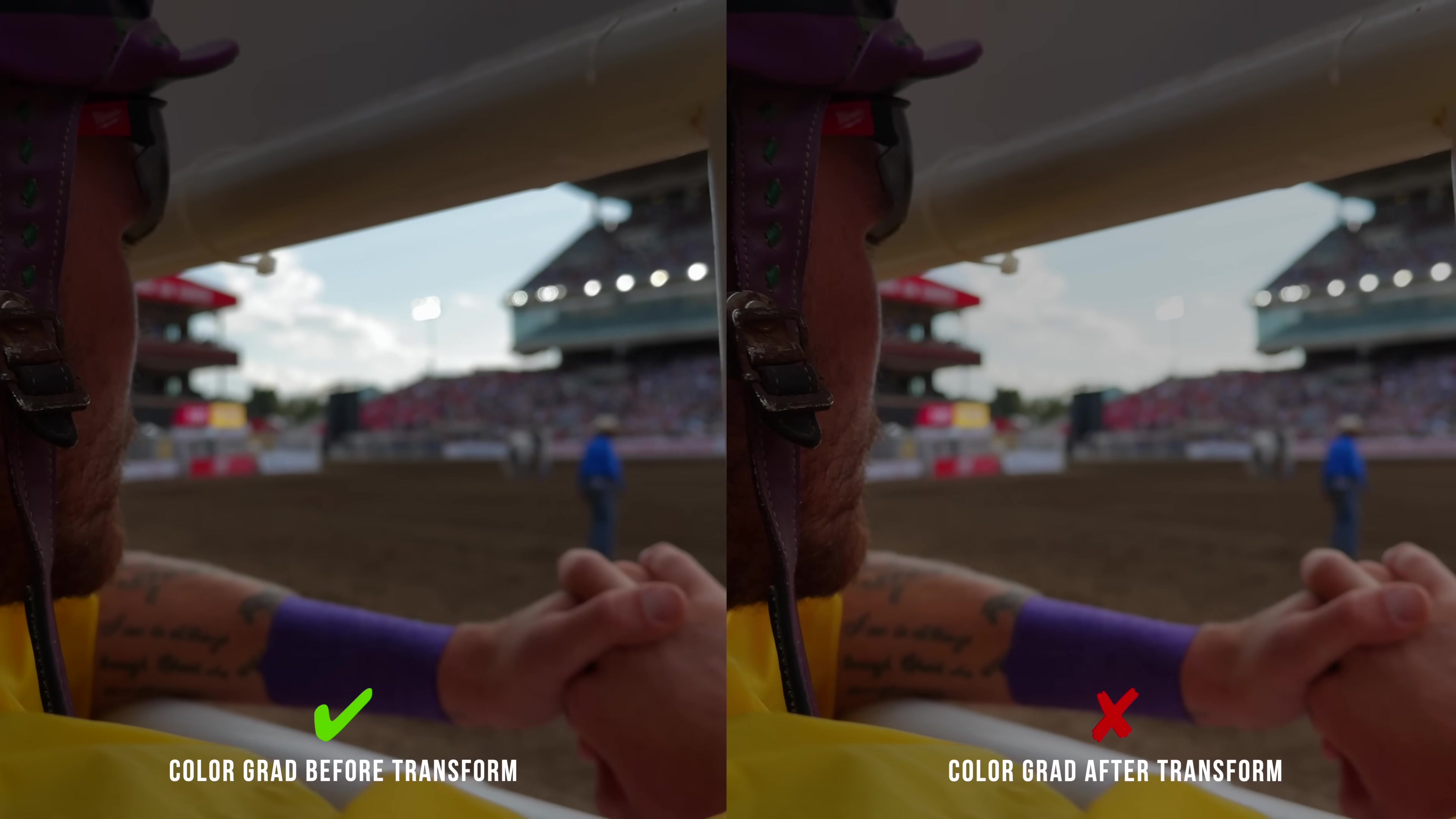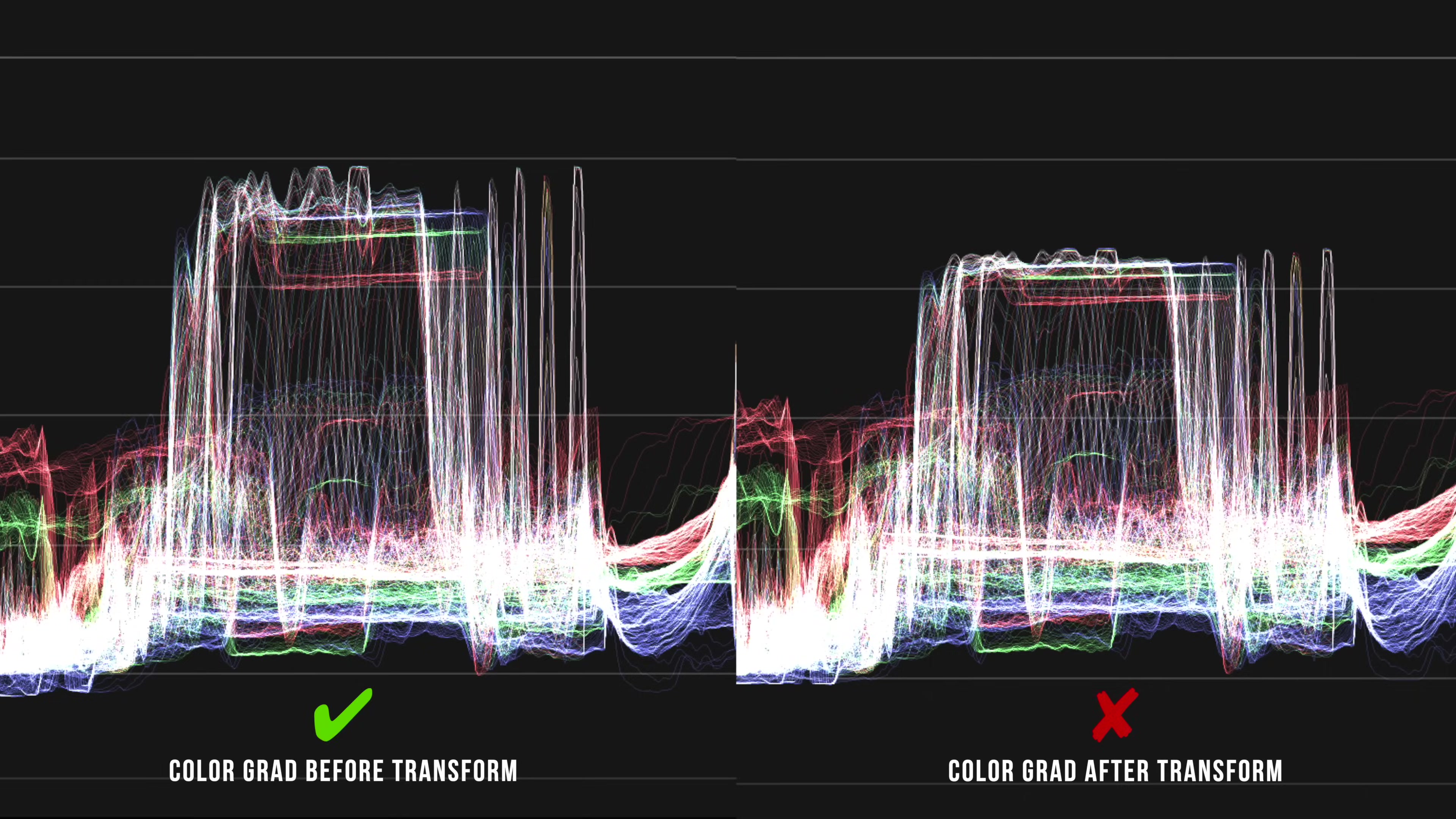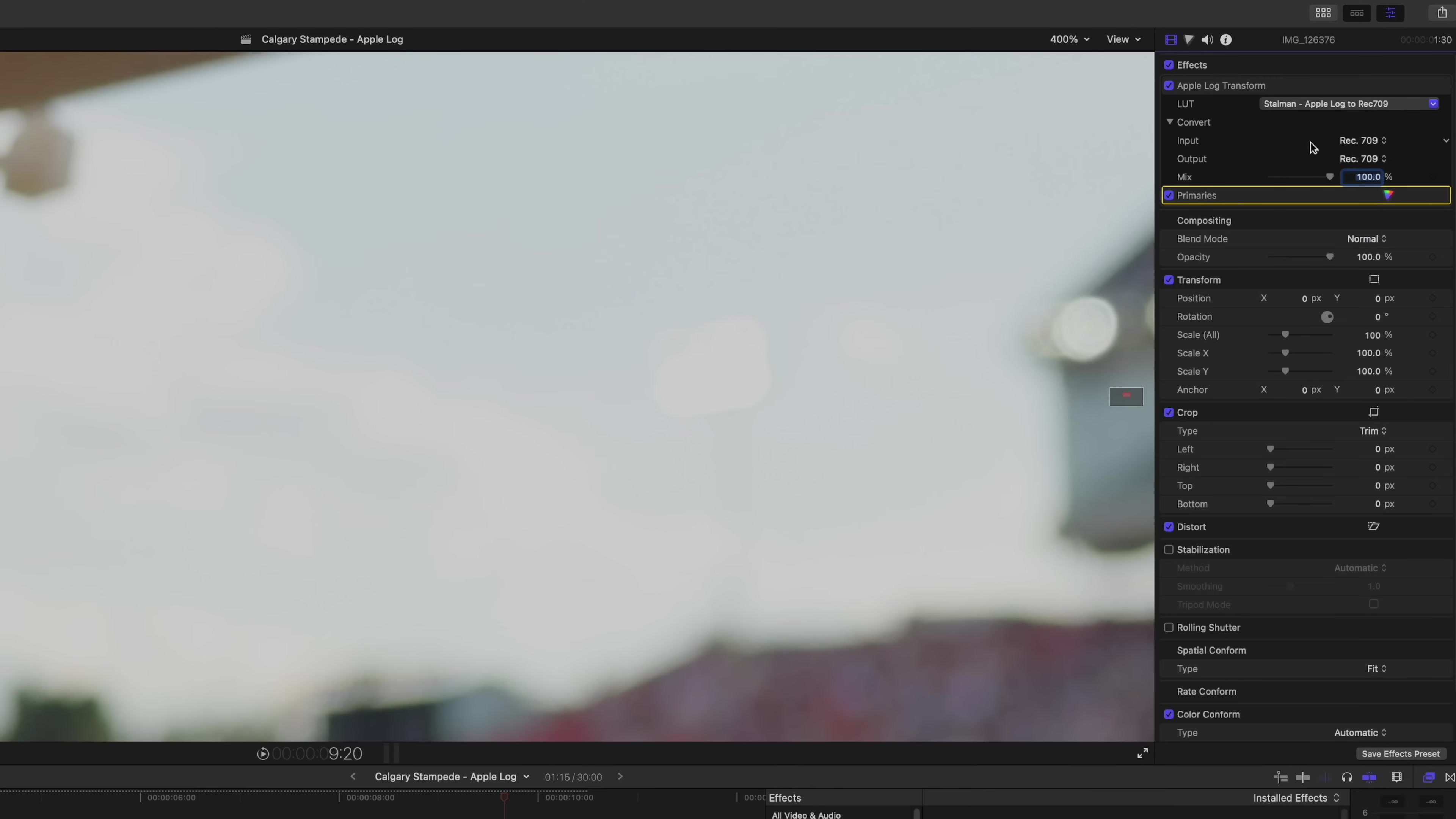We really lose all of that detail in the sky. Like you can even see it in the waveform here. There are supposed to be lights in the sky over there and they're fully recovered if you're grading the log footage. But if you're grading after it's log, like you're just grading the rec 709, you can't recover nearly as much of a difference. Like check out trying to recover the blue. If I open up primaries after the transform and I crank up the saturation, that's what it looks like.